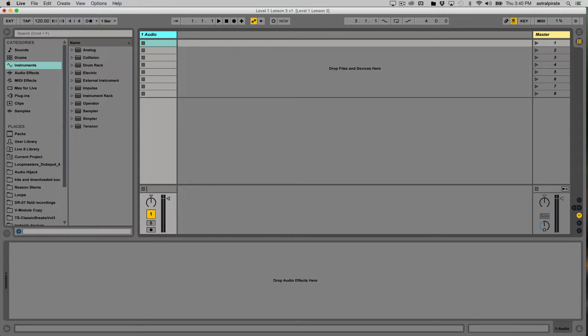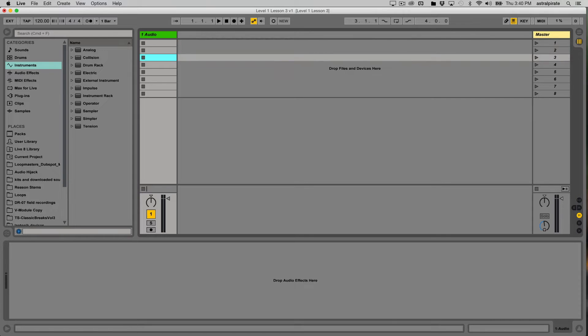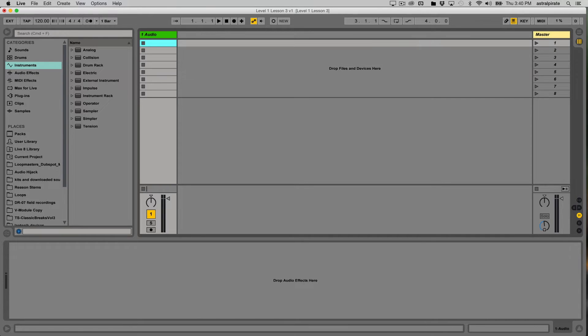As we know, each audio track can only play one clip at a time. Any track can only play one clip at a time. So if I want to play multiple clips together, I'm going to need more than one audio track. So I'm going to go ahead and create a few audio tracks right now.